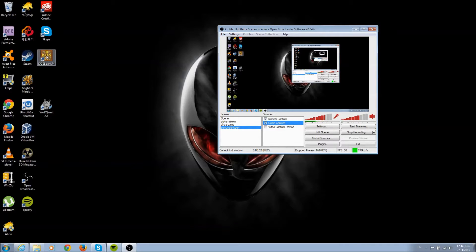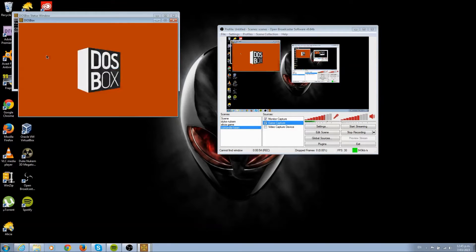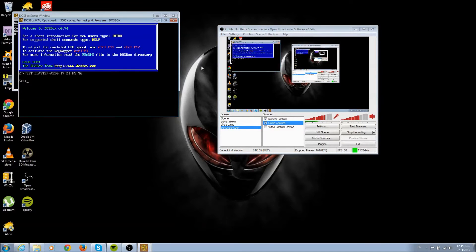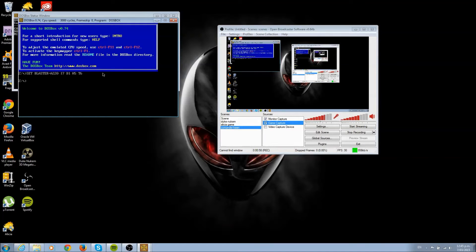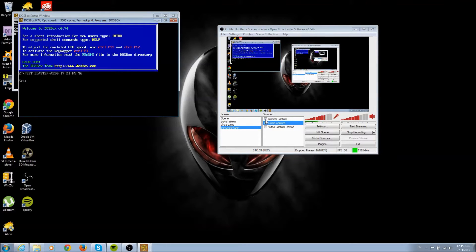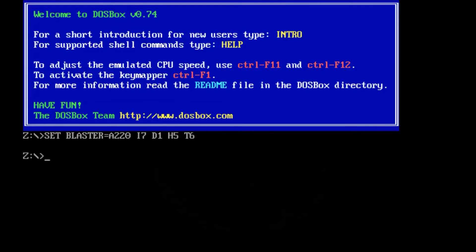That's basically it. I'm going to click on DOSBox now and turn off monitor capture. Here we go. I'm going to go ahead and quickly mount my game.